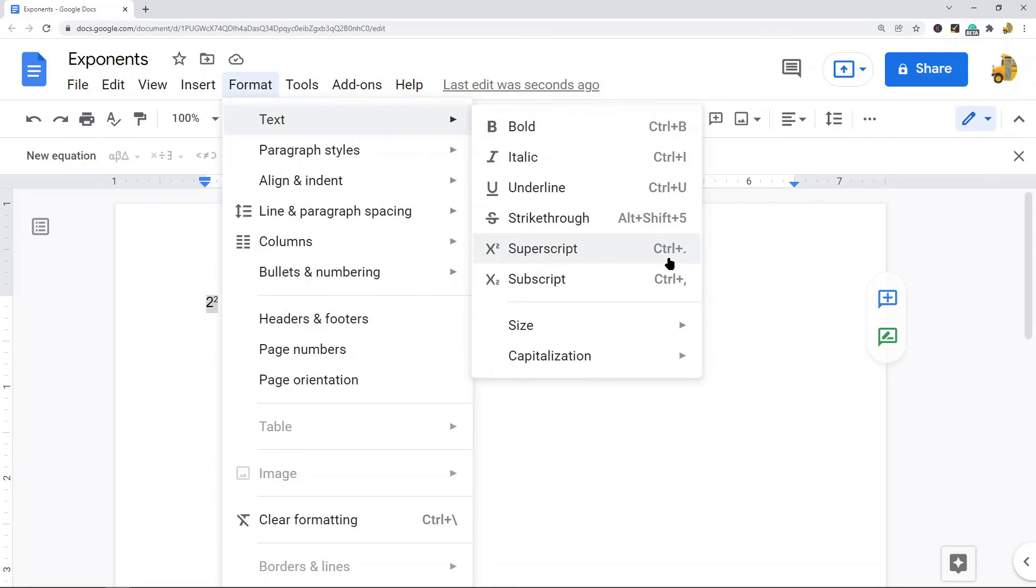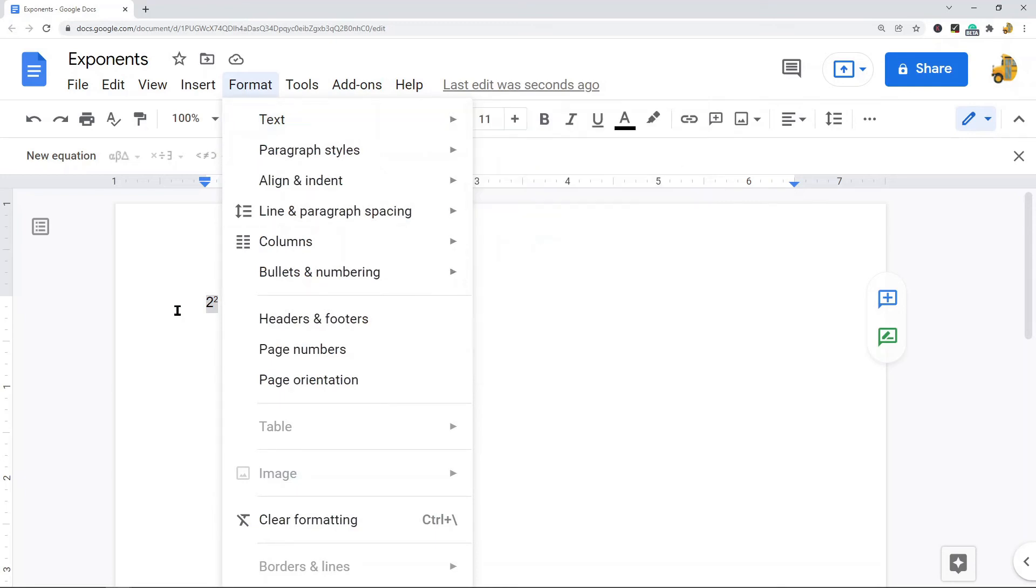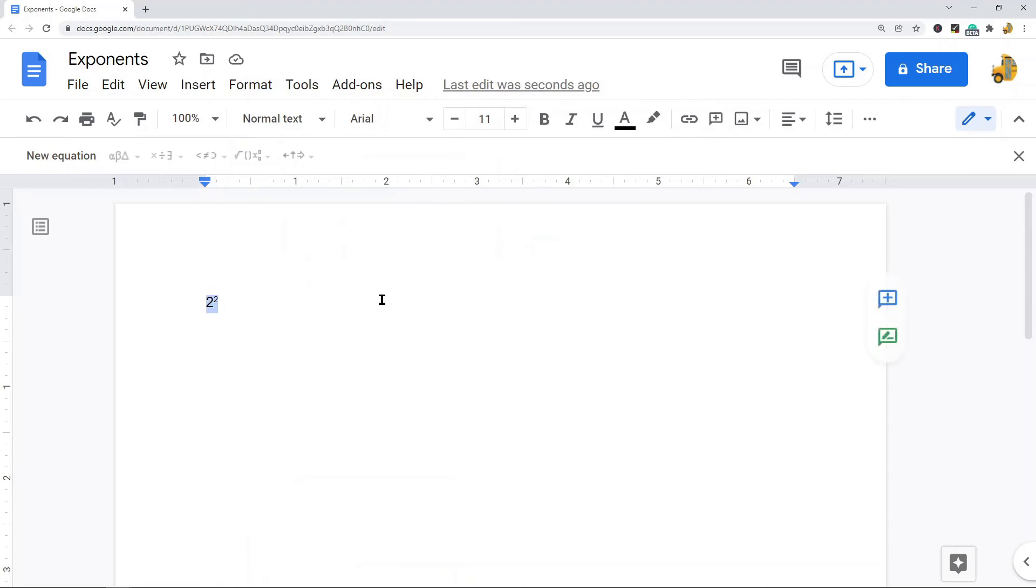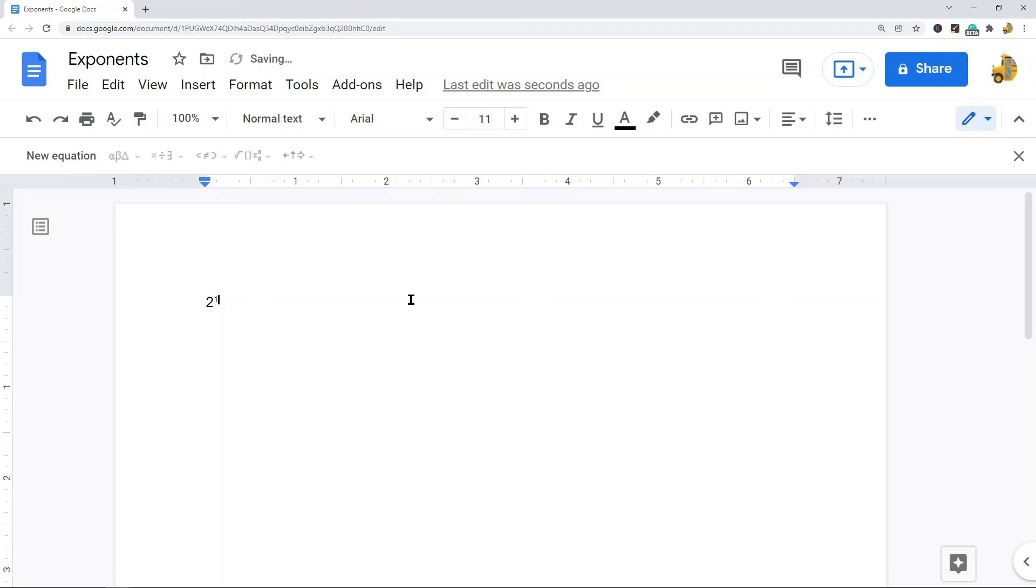What I can do is type two and then I'm going to press Control and the period symbol. You can see whenever I press Control and period it's going to enter that superscript mode where I can type superscript. That is my exponent. When you want to exit superscript mode you press Control and period again.